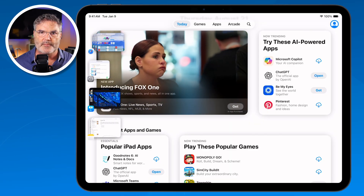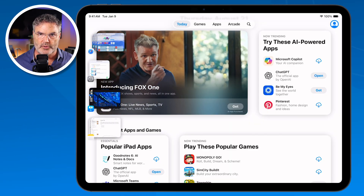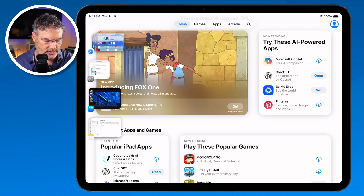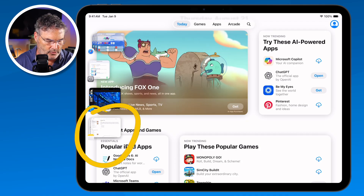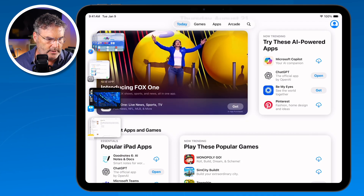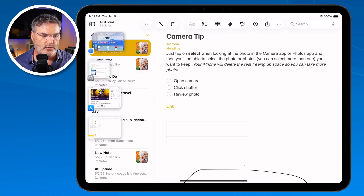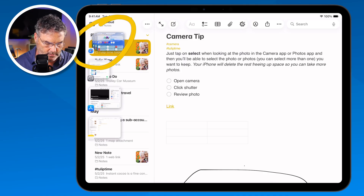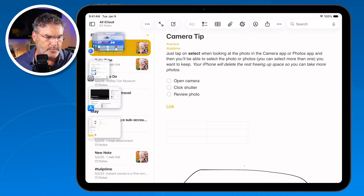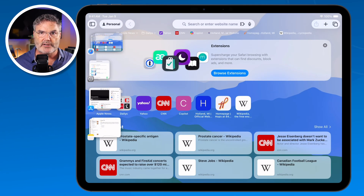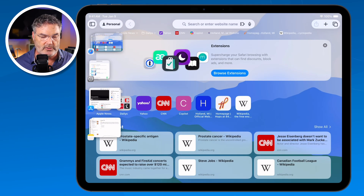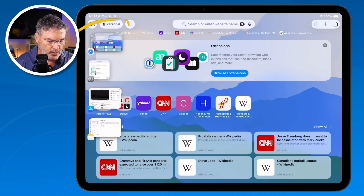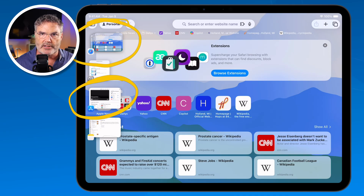To view my recent apps again, all I have to do is flick to the right from the left edge. When I do that, I can see all of my recent apps. I tap on Notes and it opens up Notes. I tap on Safari and it opens up Safari. That's the basics of what Stage Manager is — we're able to group different apps together here.